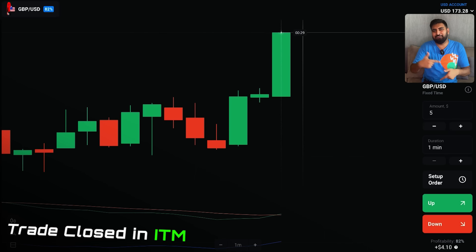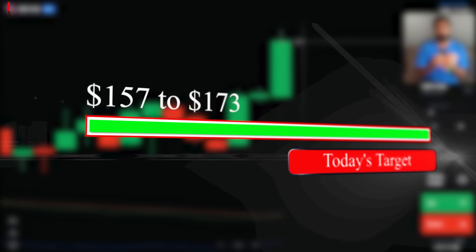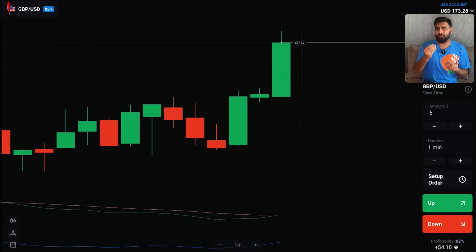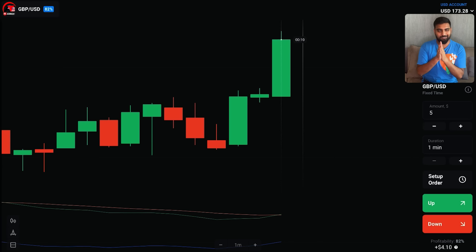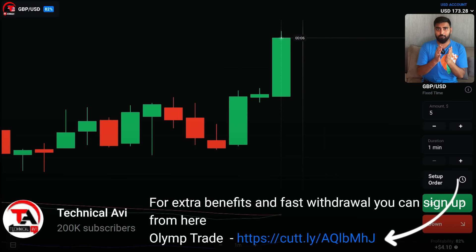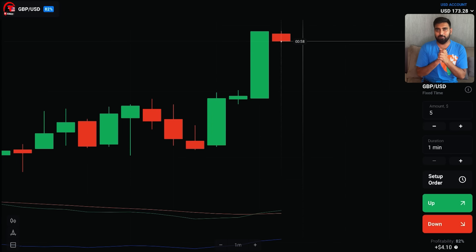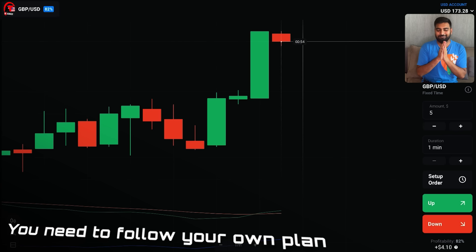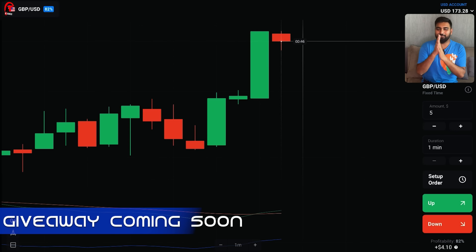A huge win guys — a huge ITM trade! That's it for today's journey. Now some of you will ask why I'm not trading further since I'm in profit. It's because my profit target for today was $20 and it has been achieved. Setting a target for everything is necessary. If there had been a $10 loss, I would have stopped too. You must follow your set targets — otherwise your account can go to zero before you even realize it. We've reached $172 and the giveaway is also done. I hope we reach $1000 — it's a great journey.